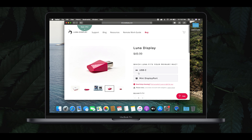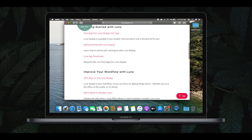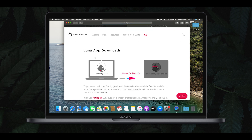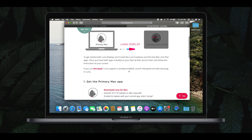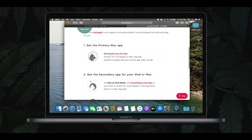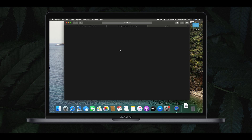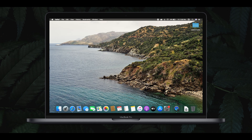Now we have to download this application. Click on the Resources button, then click on the App Downloads button. Click on the primary Mac app, then click on the Download LUNA for Mac option. Click on the mouse button and open the DMG file.